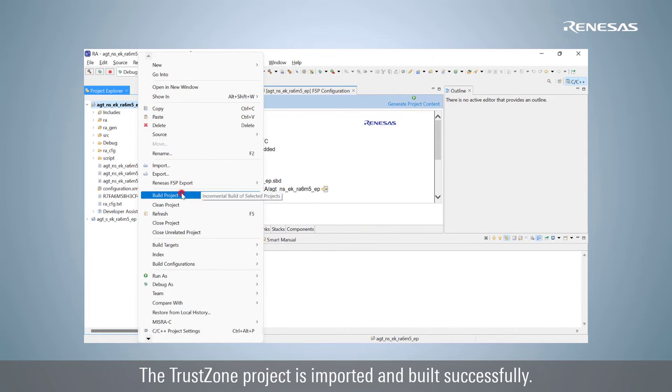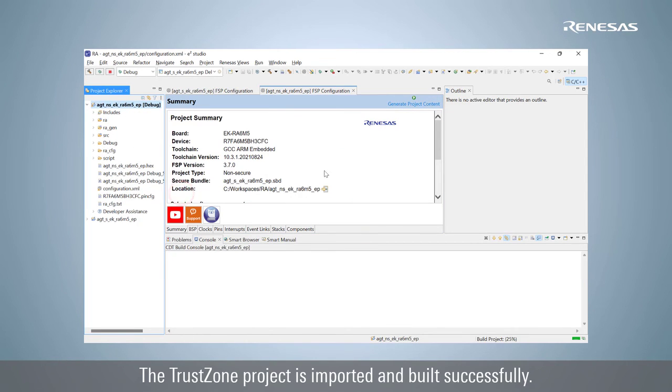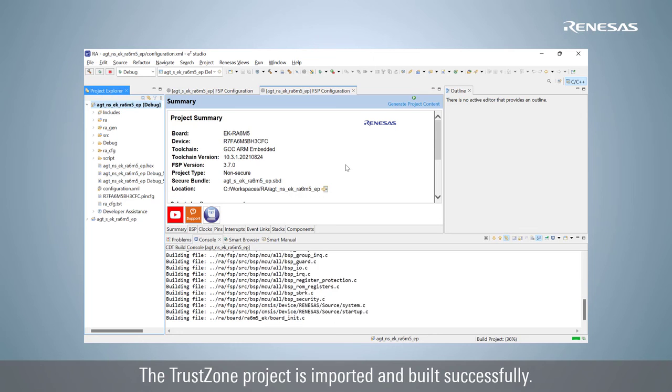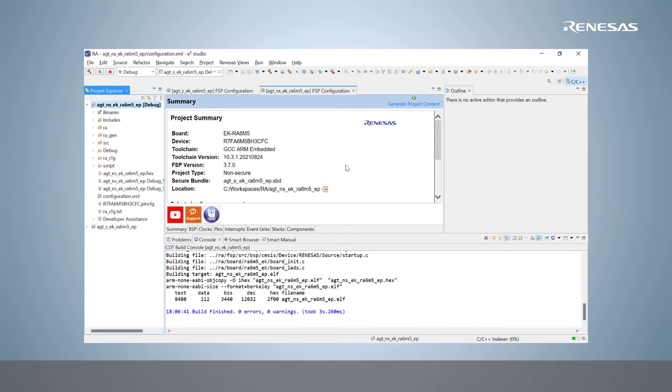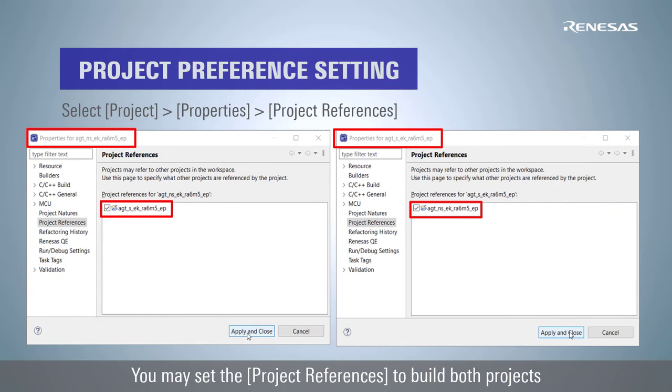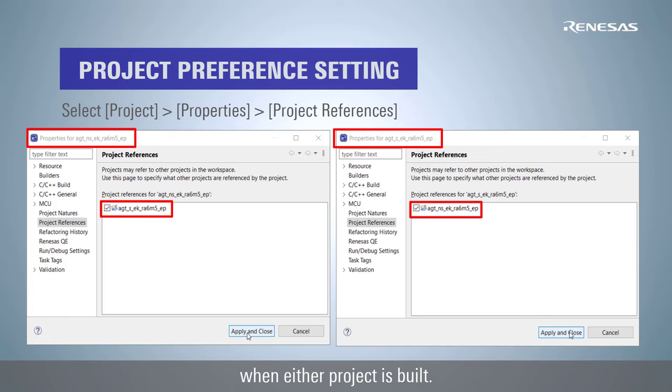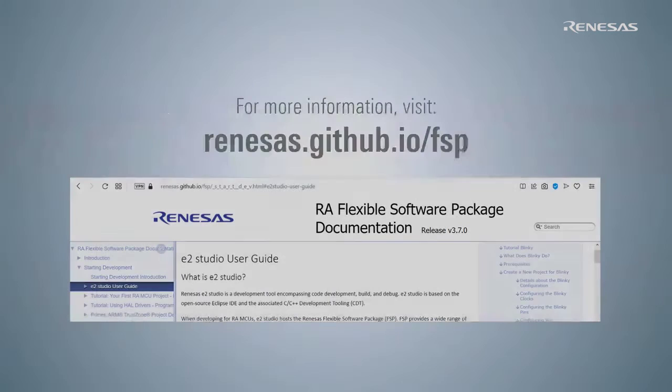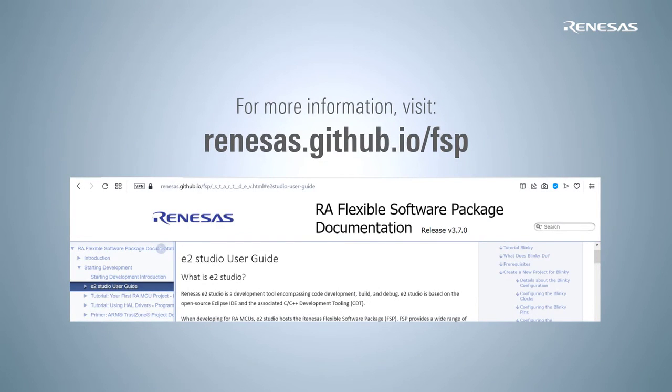The TrustZone project is imported and built successfully. You may set the project references to build both projects when either project is built. For more information, refer to e² Studio User Guide on GitHub.